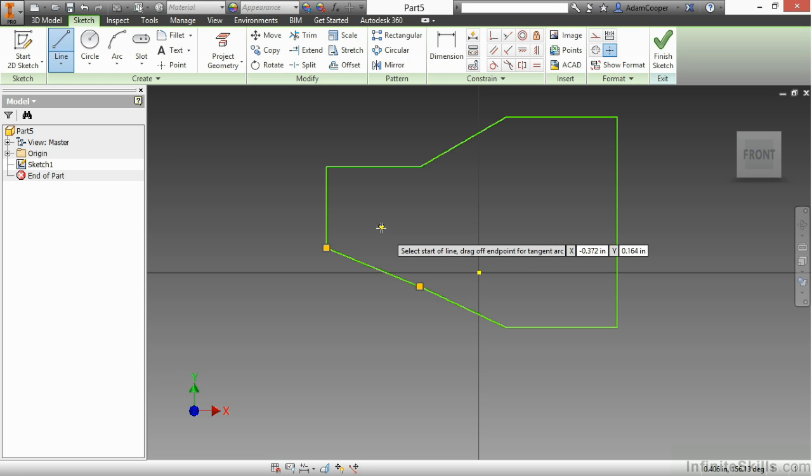Now once you stop your line segment by hitting an endpoint of something or a midpoint or connecting to any geometry you can see it actually stops your line command. However it doesn't mean I can't start creating more segments.